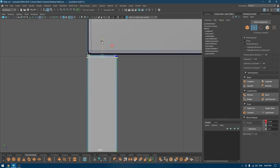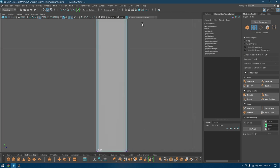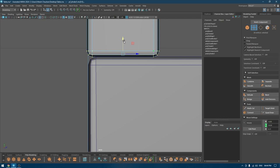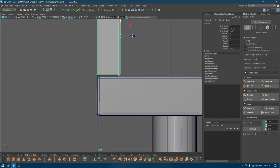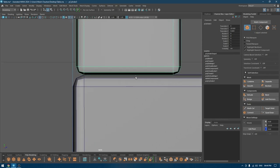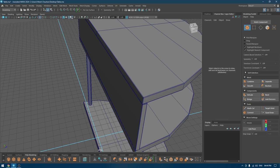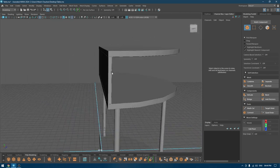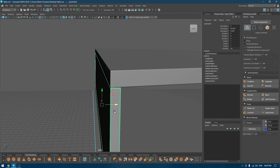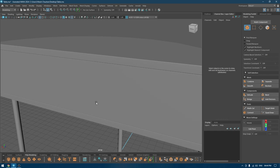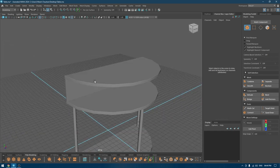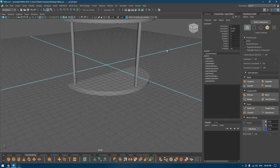Go to left view and check if we need to work on the alignment. I think I need to pull these vertices up a little bit and these ones down just a little bit. Also I'm going to select this and move it up ahead, and a little bit to the back. This looks good.